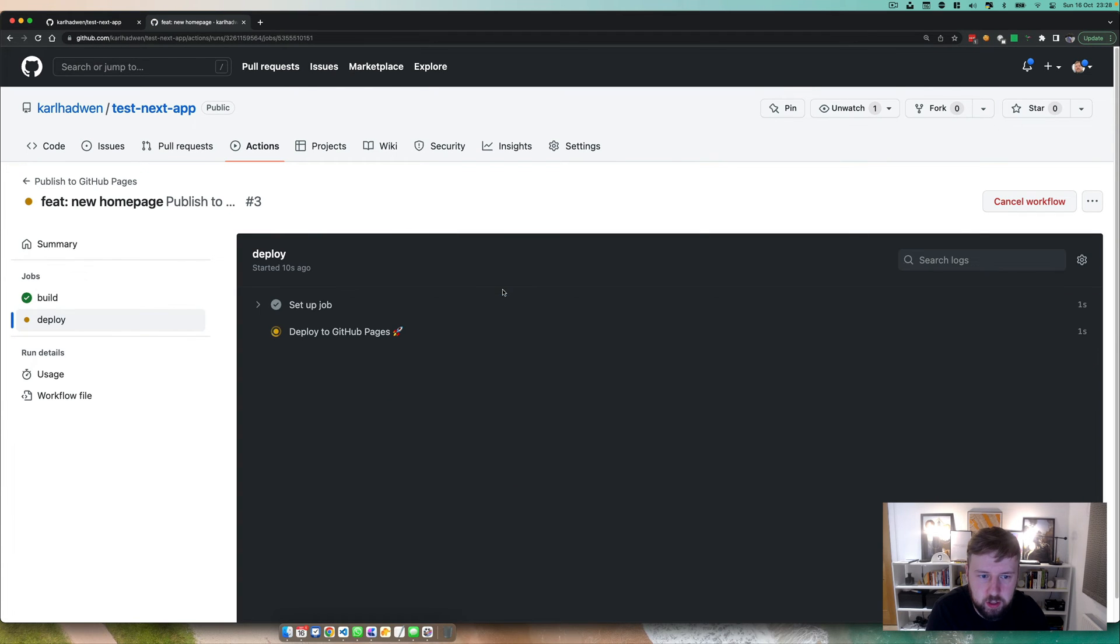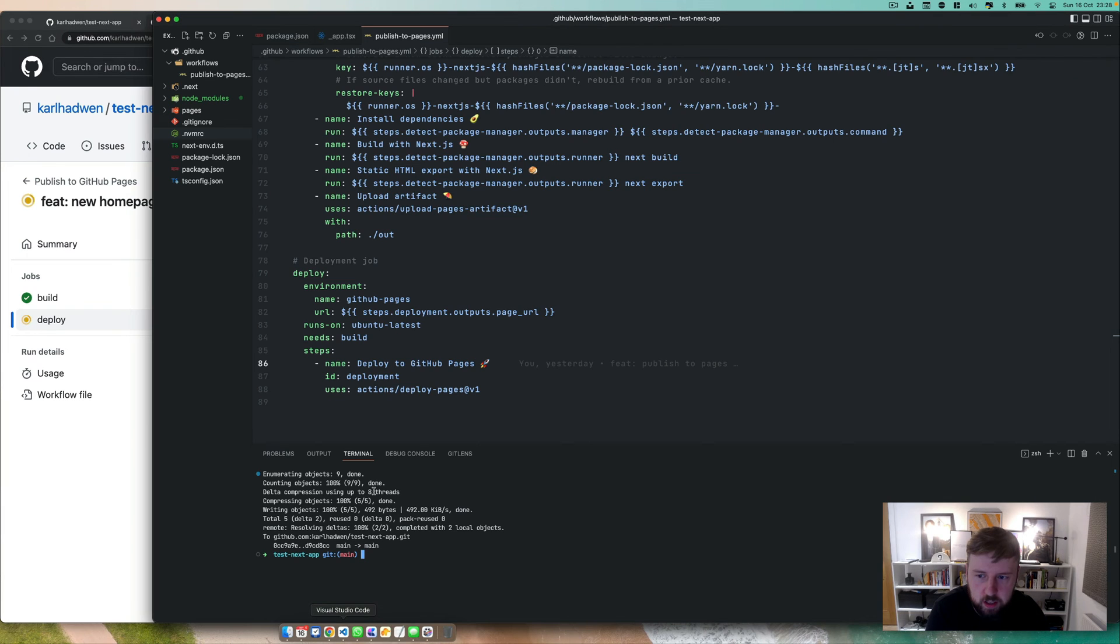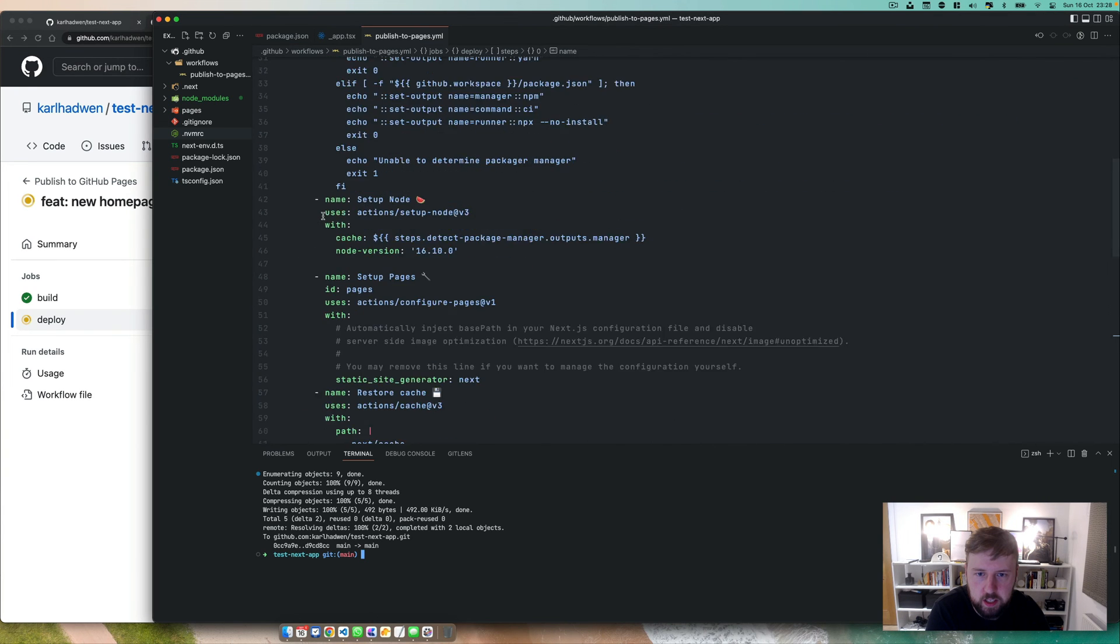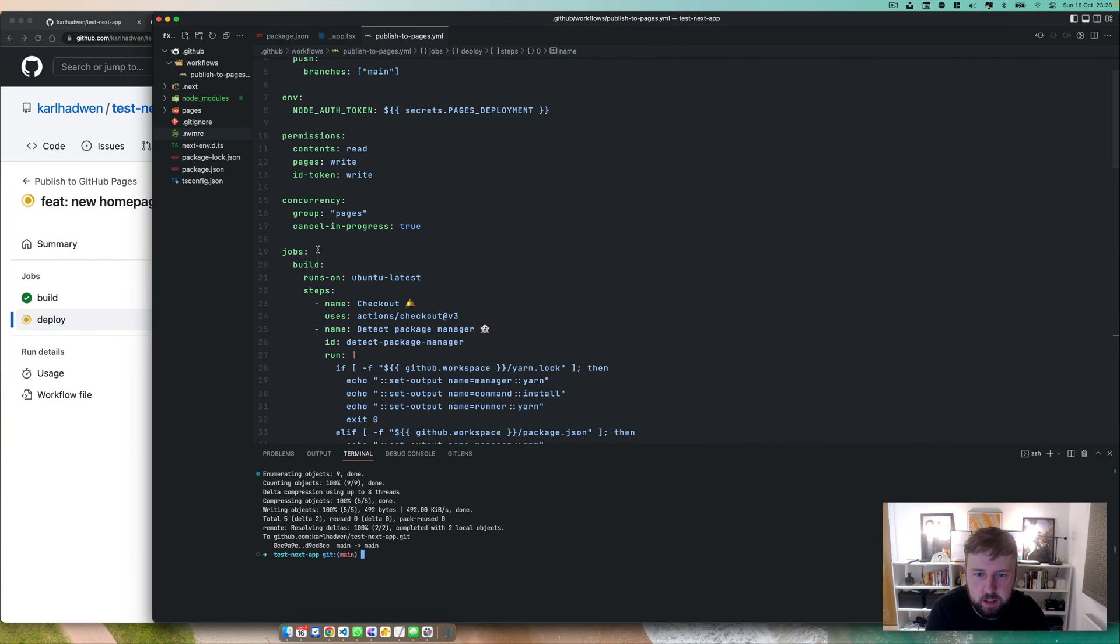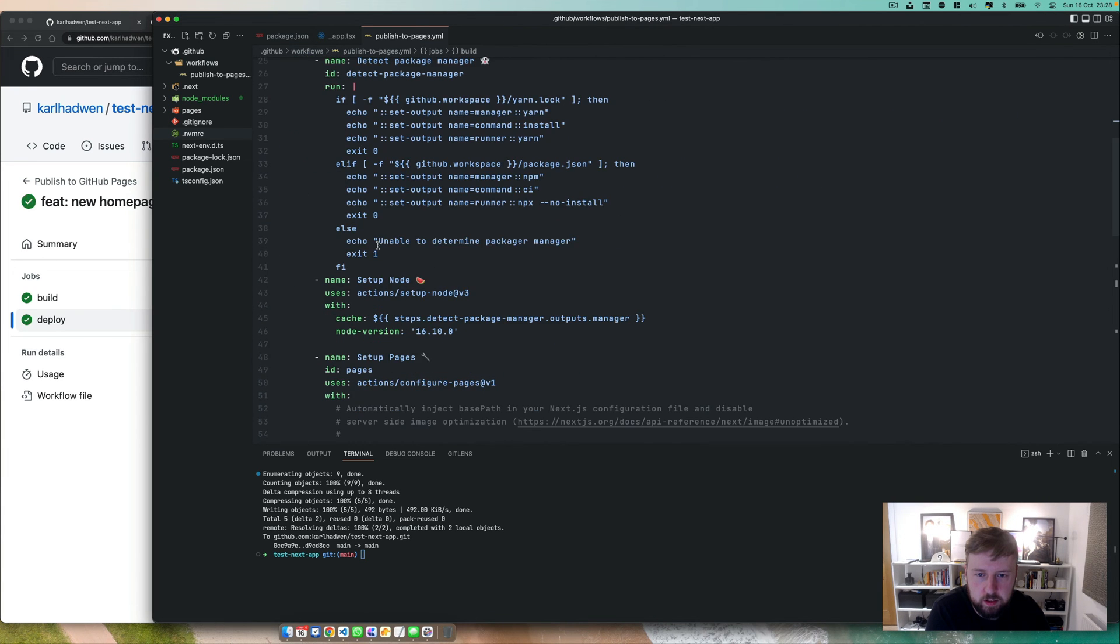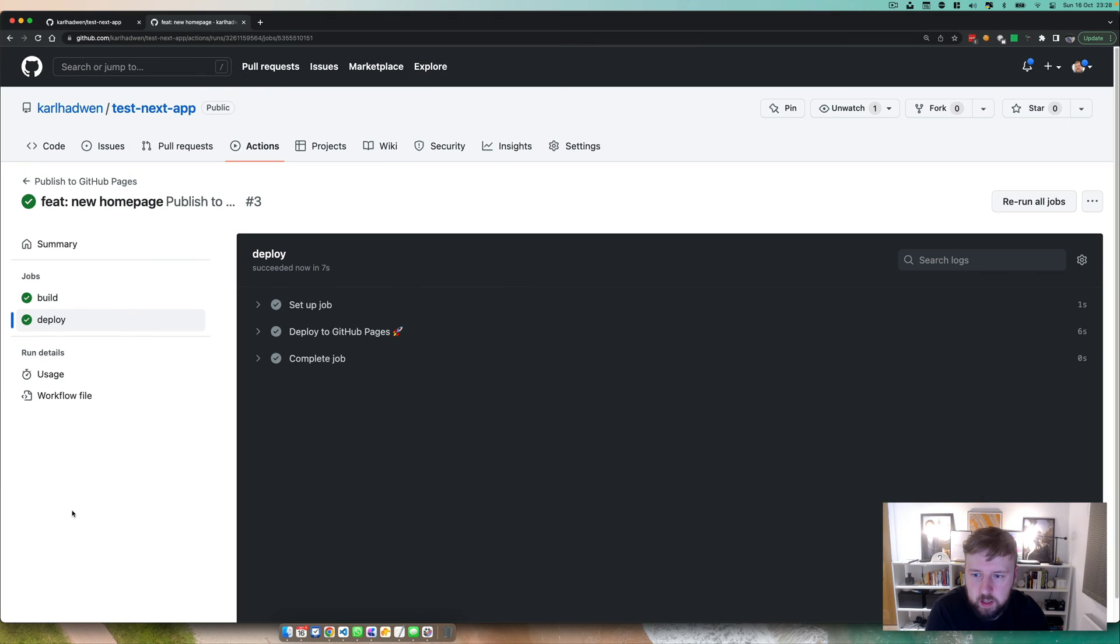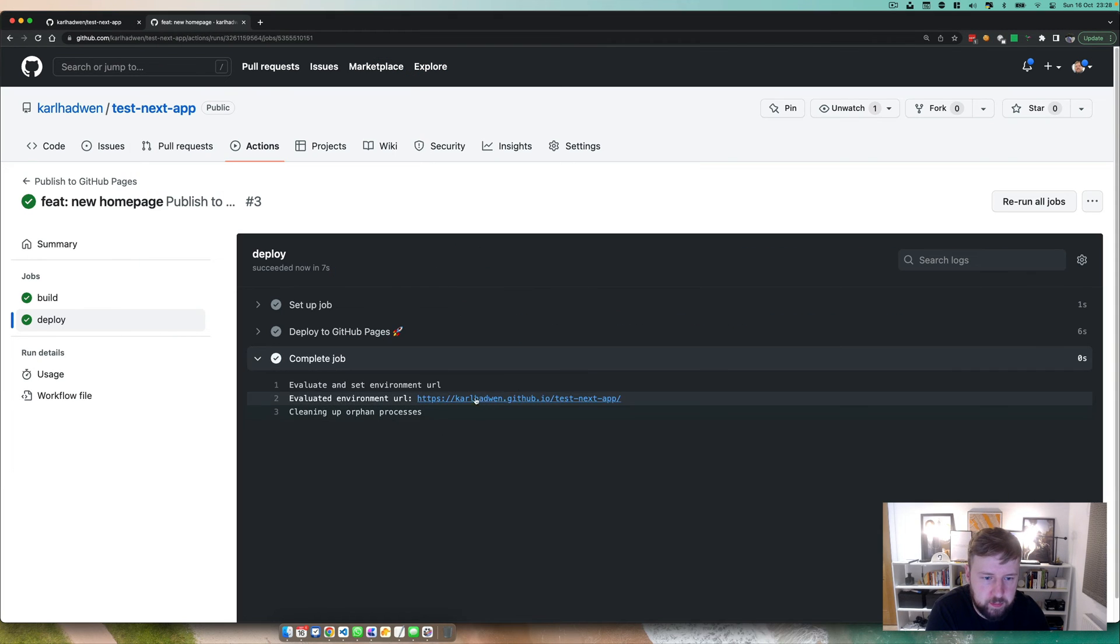So it's done the build, it's done everything else, and now let's have a look at the deploy. So it's starting the deploy job, deploy it over to GitHub Pages. You'll see I've got the build in here, so I've got two jobs, build and deploy. Okay, so now it's deployed and there we are.